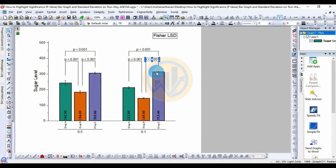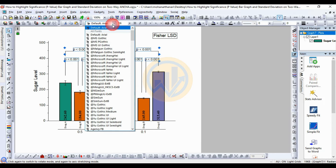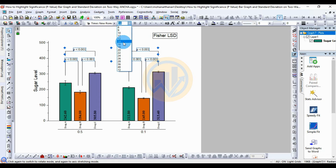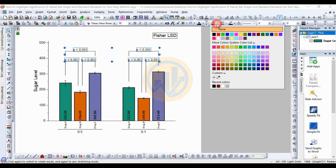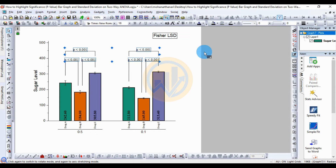To manually change the significance values, hold the Control key and long-press, then select the p-value or significance value — the significance values are now selected. Change the font, font size, and color. Choose black or any color to change the text color to black.